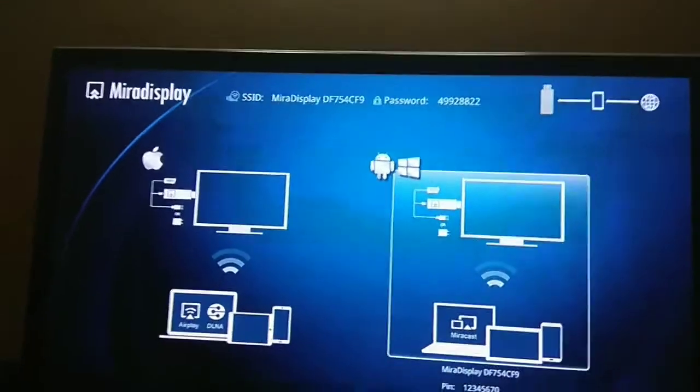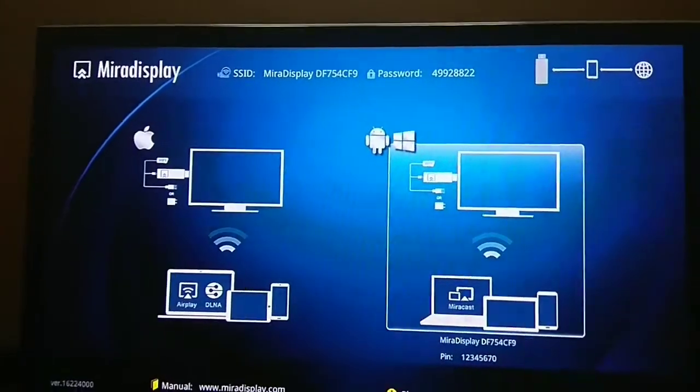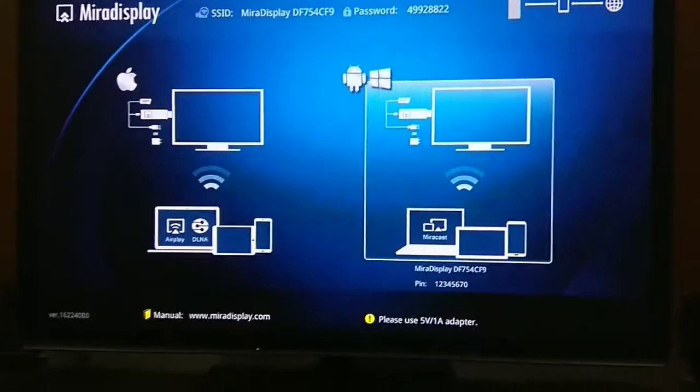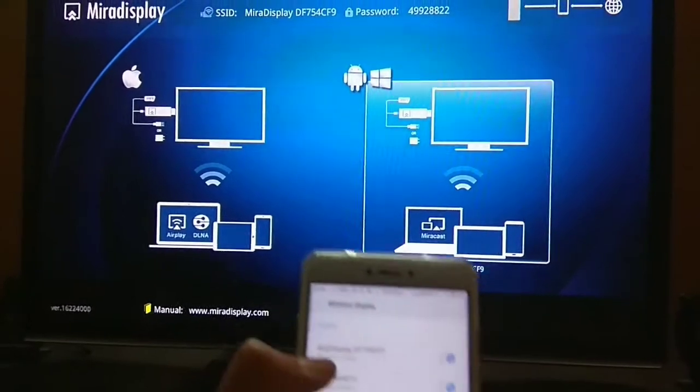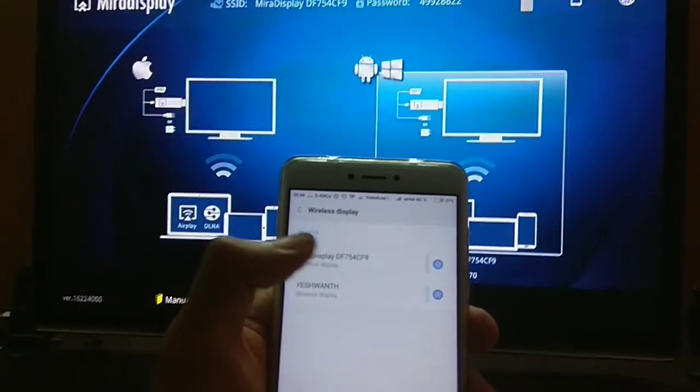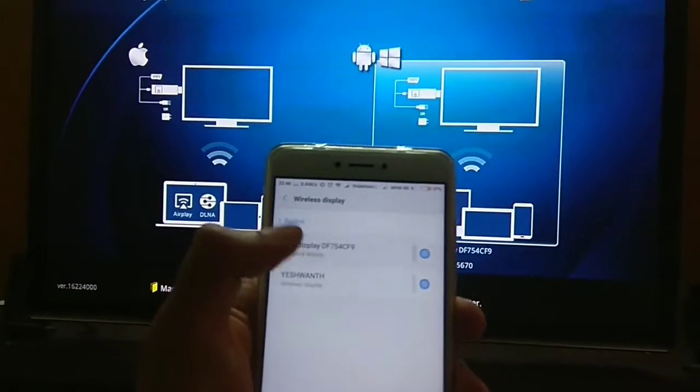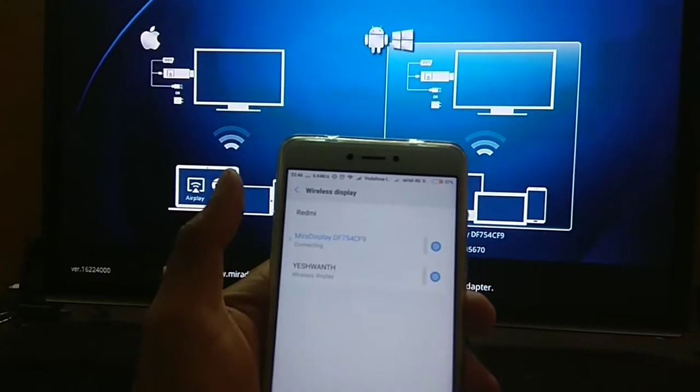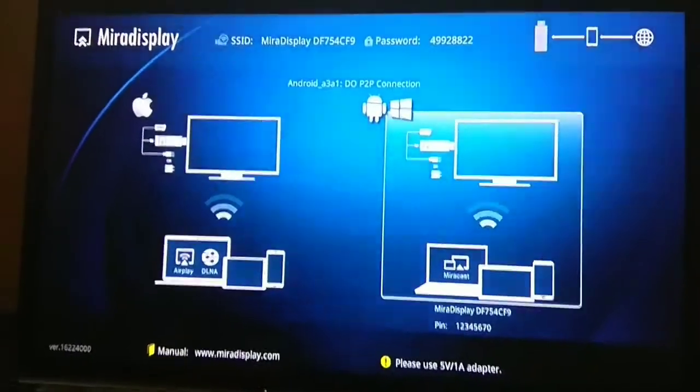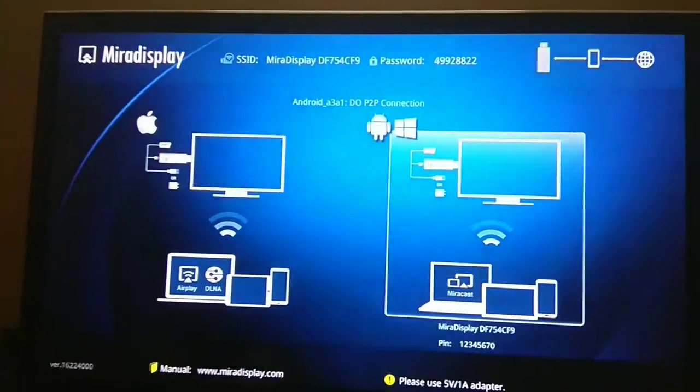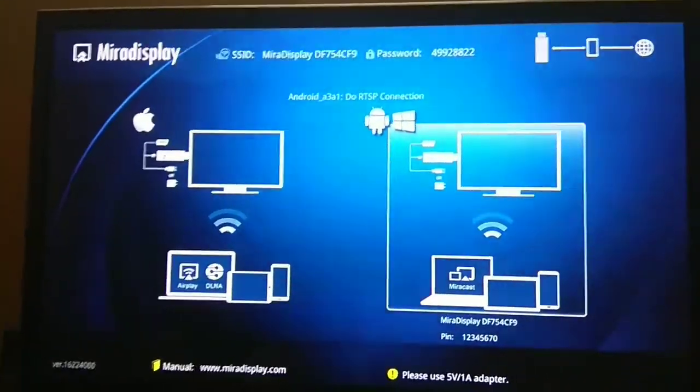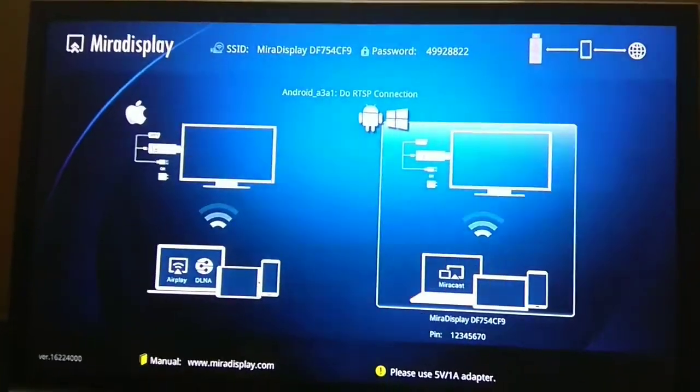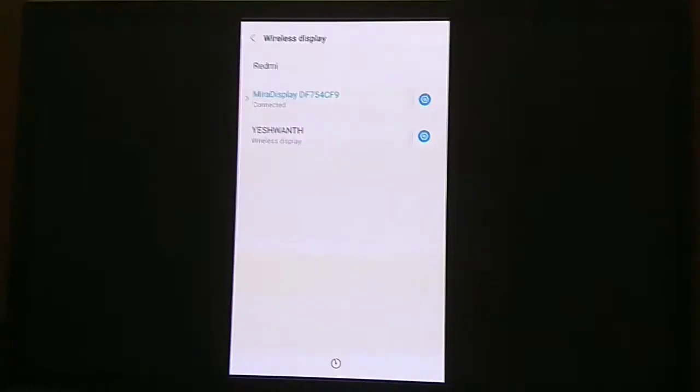Now go here slowly and select the Miracast display. You can see it's connecting and it says do P2P connection and then it would go to do RTSP connection. Now it would start casting.